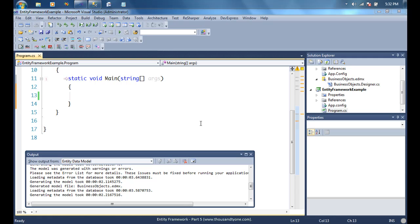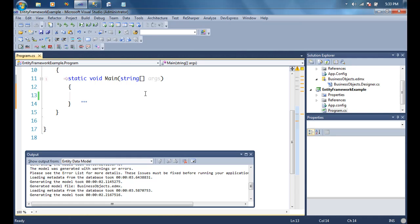In this series of videos on Entity Framework, we started by talking about the concept of ORMs, then we went into simple CRUD operations on a single table, then insert, update, and delete on a single table, then validations, one-to-many relationships, and many-to-many relationships. In this video we'll talk about inheritance — specifically Table Per Type inheritance.